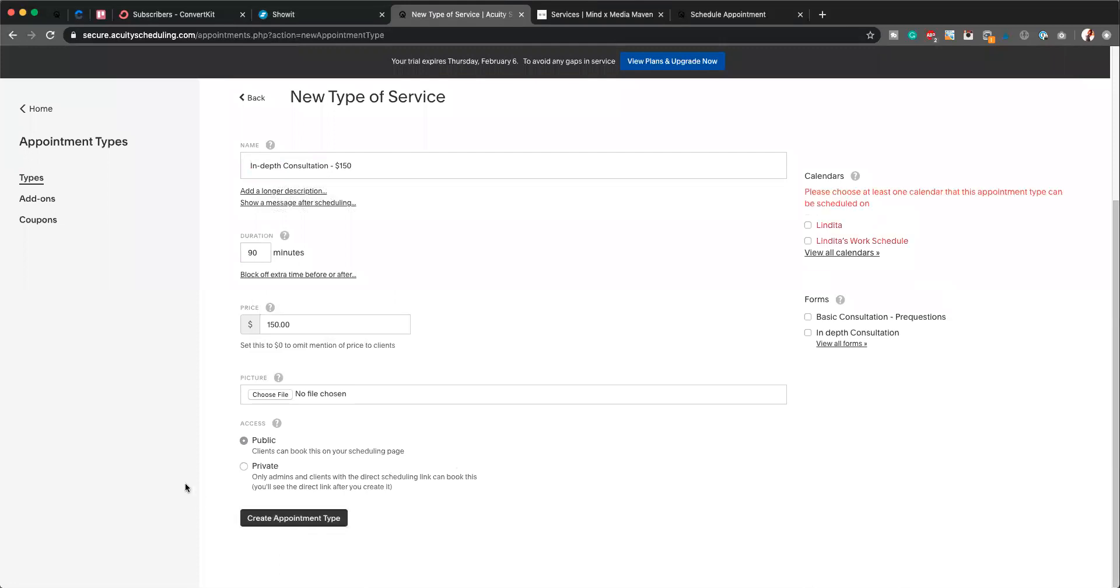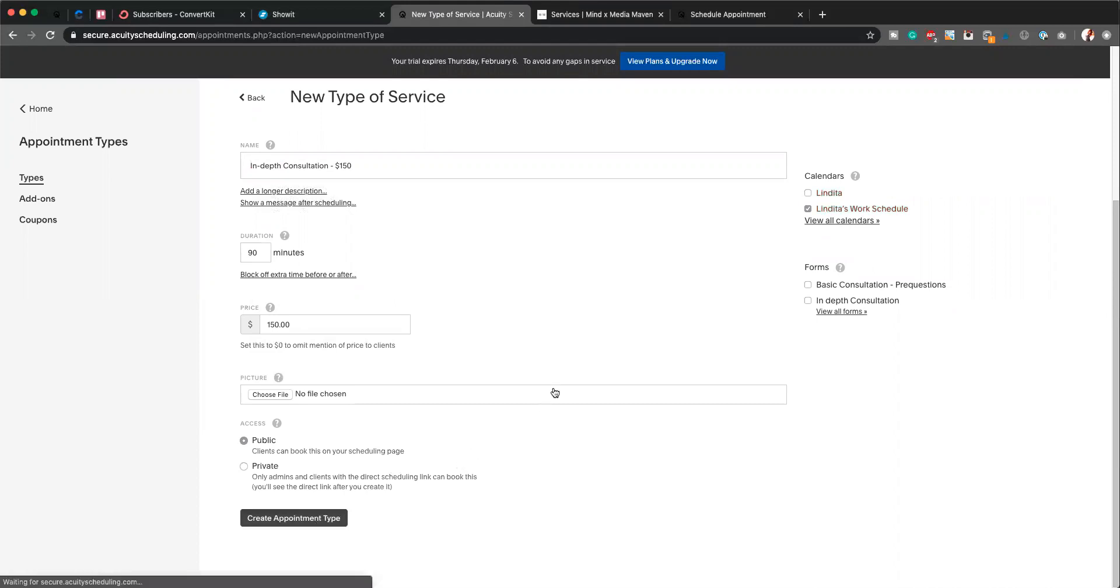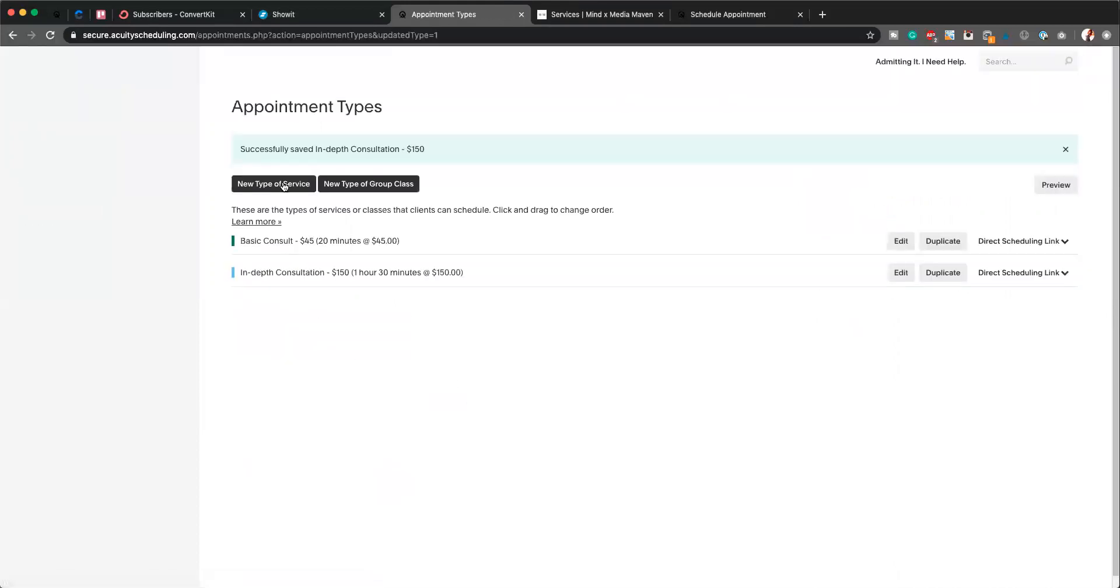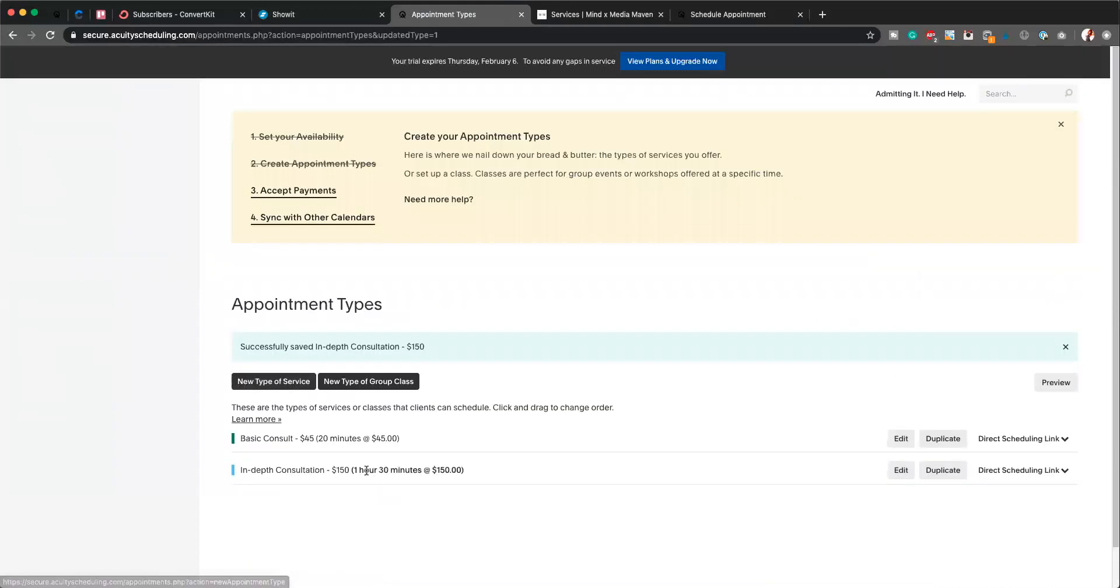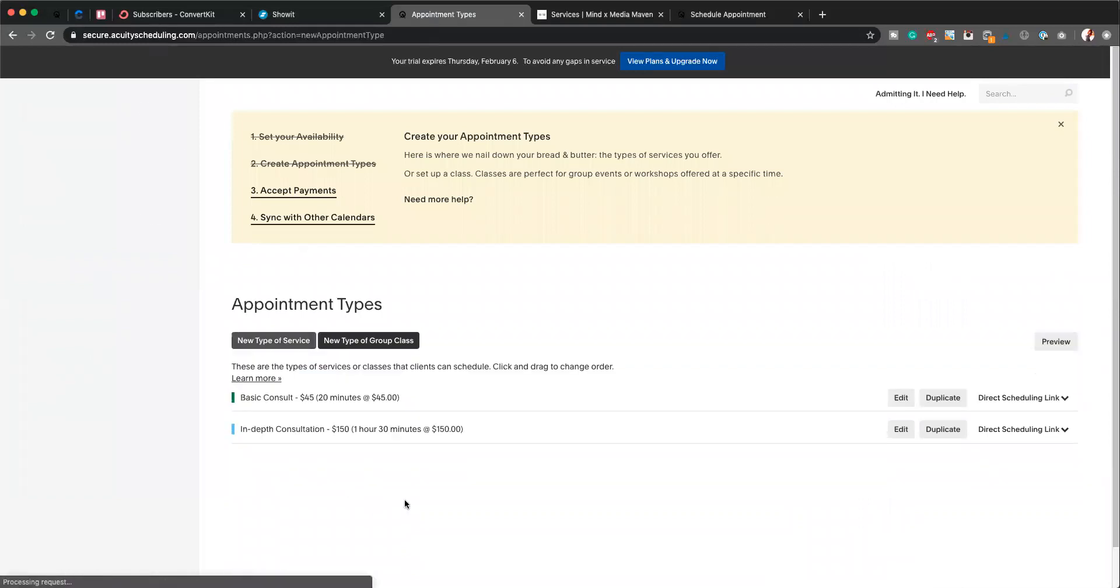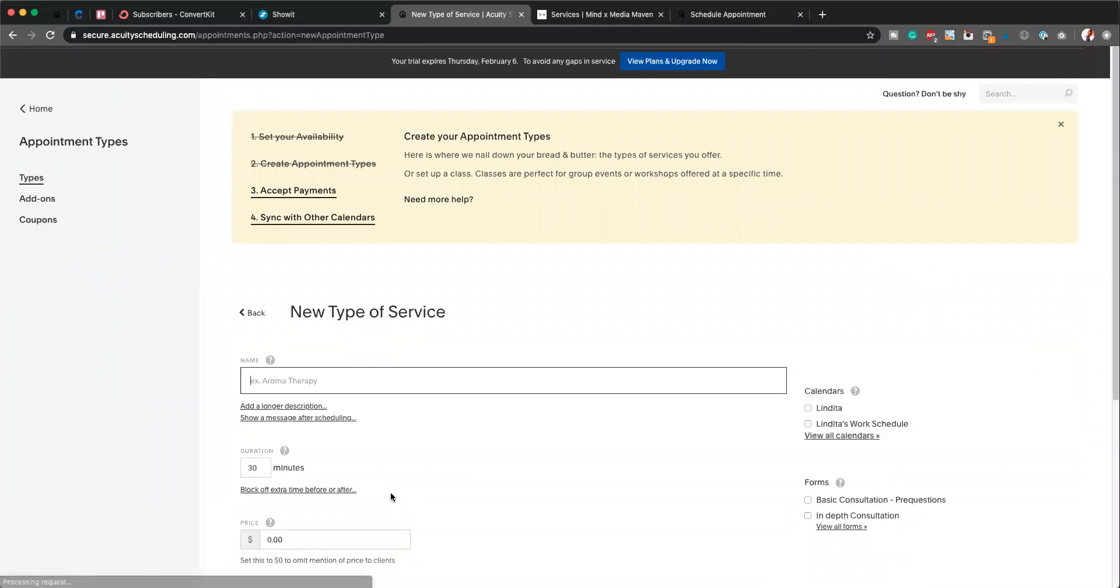Create appointment type. Don't forget the calendar. As you can see guys, it's really hard to screw this platform up because they really do have such a great user interface. If you forget something, they're going to let you know. Adding a new type of service again, and finally this is going to be—there we go, we'll just call it Three Month Service.